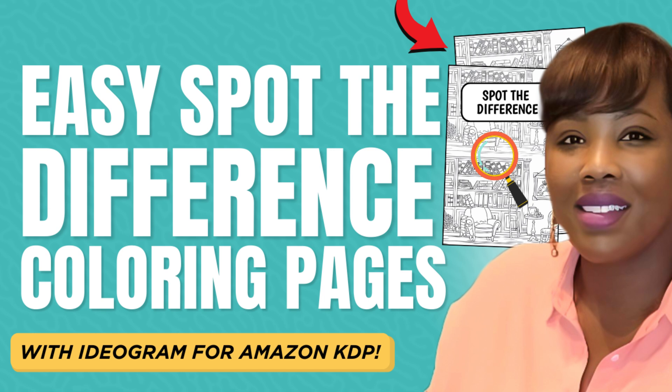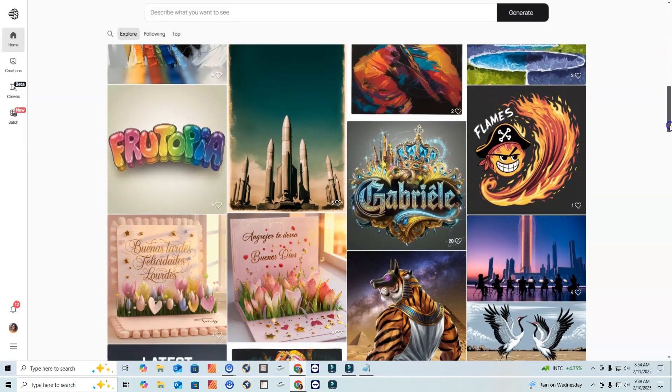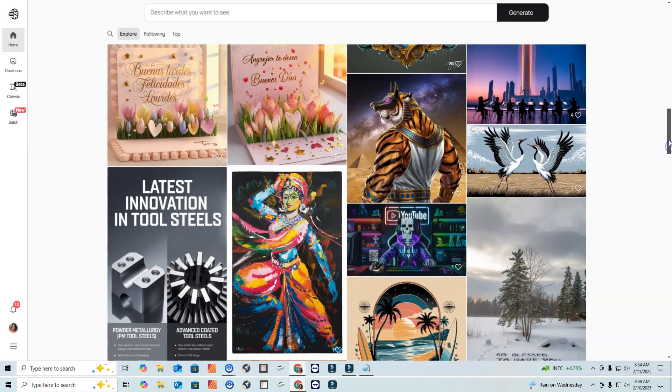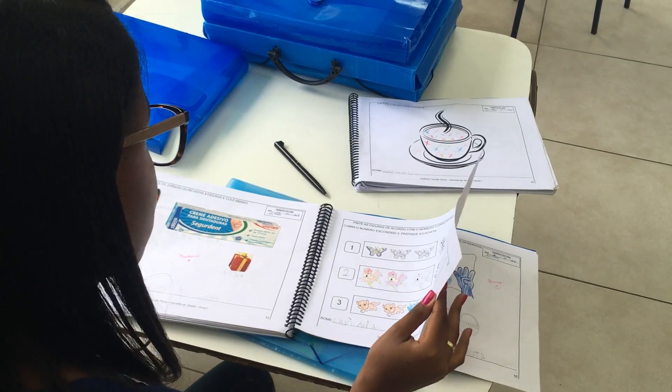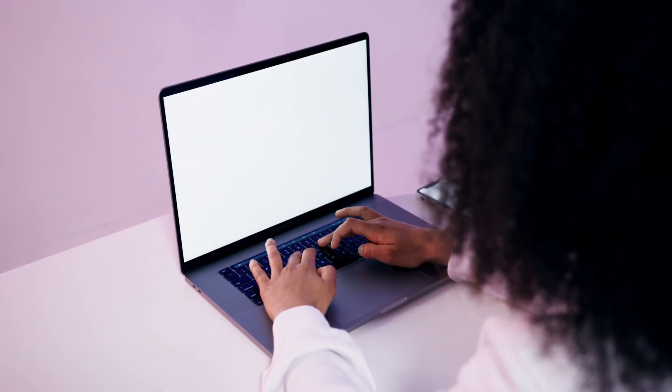Today I want to switch gears and talk about a tool that I've been using that has been pretty game-changing for me — and that tool is Ideogram. I've been making a lot of activity books lately, and what I love about Ideogram is all the different things you can make: cover designs, coloring book pages, and spot the difference book pages.